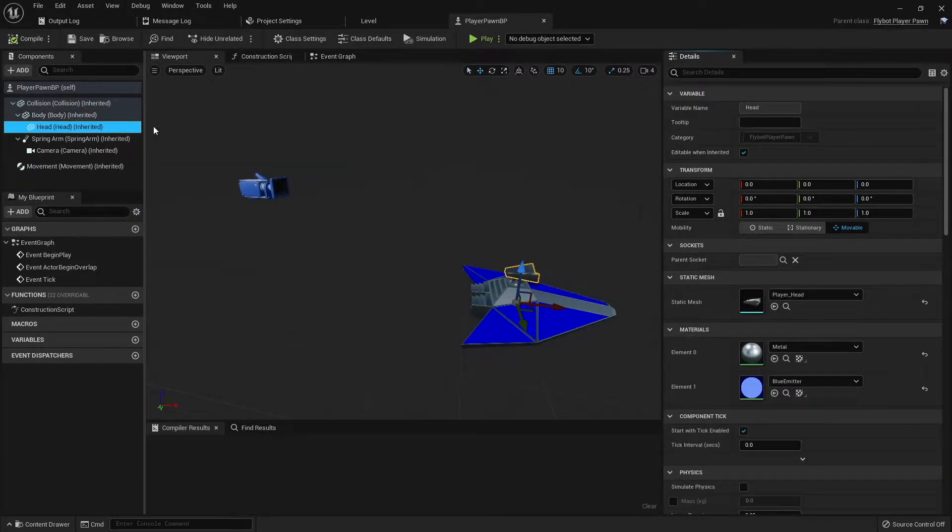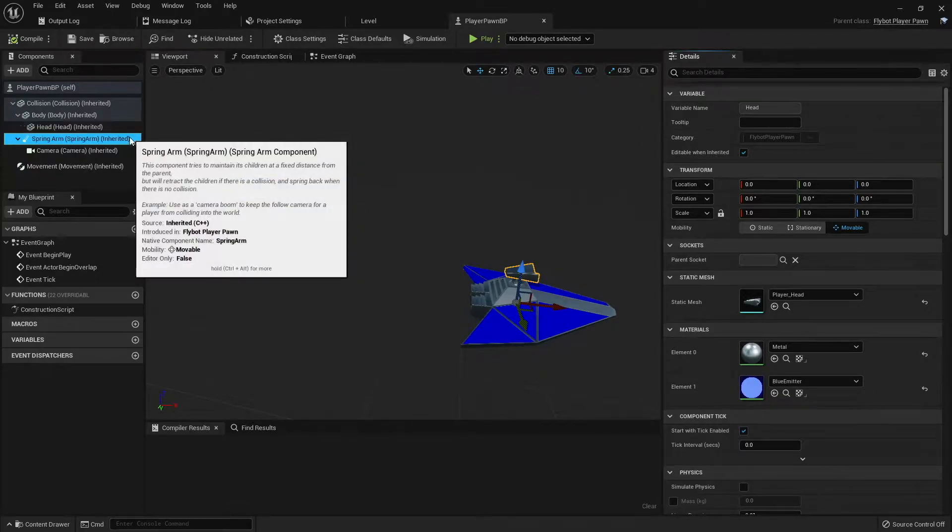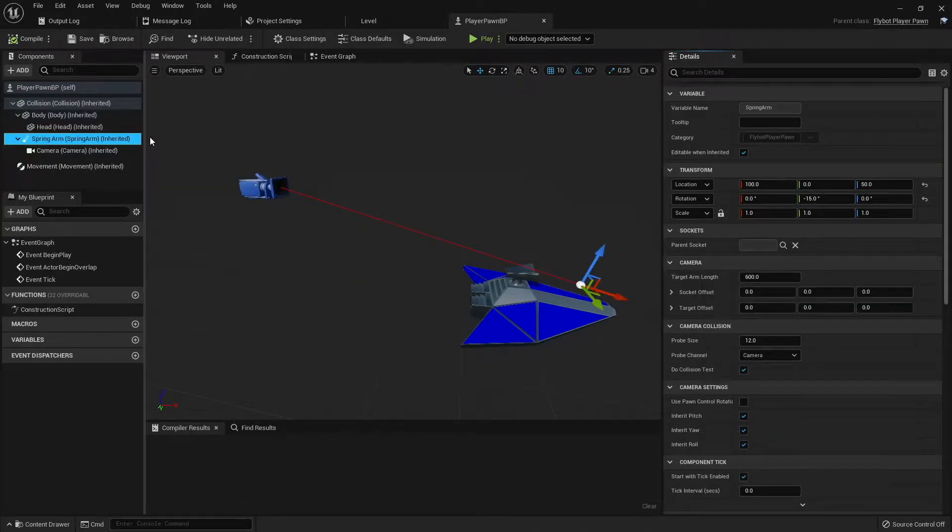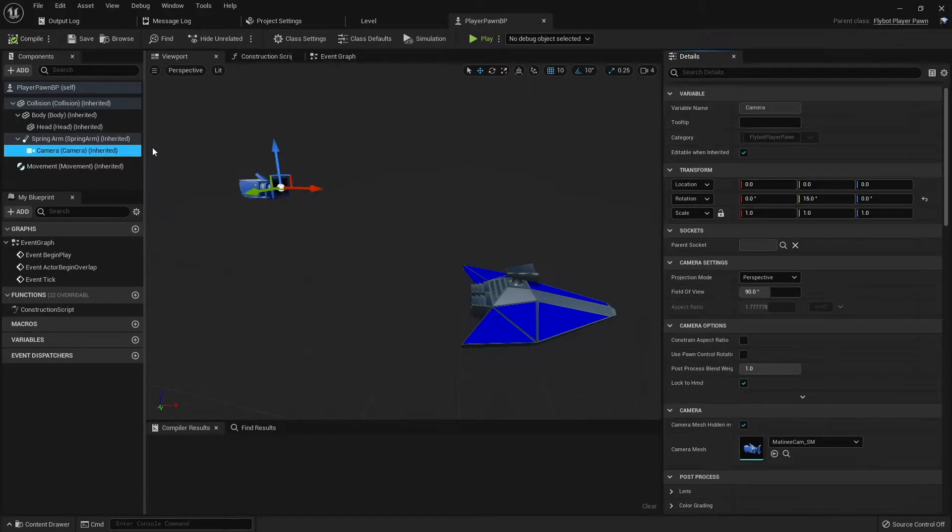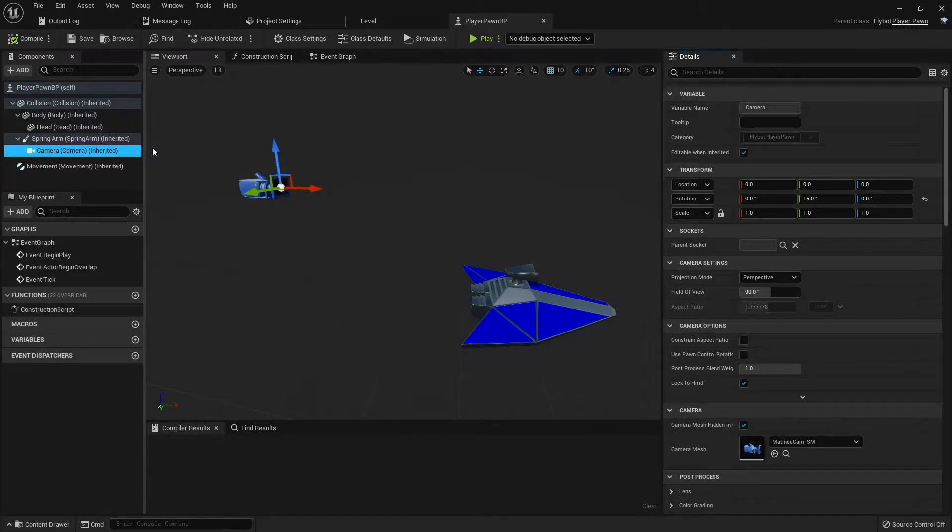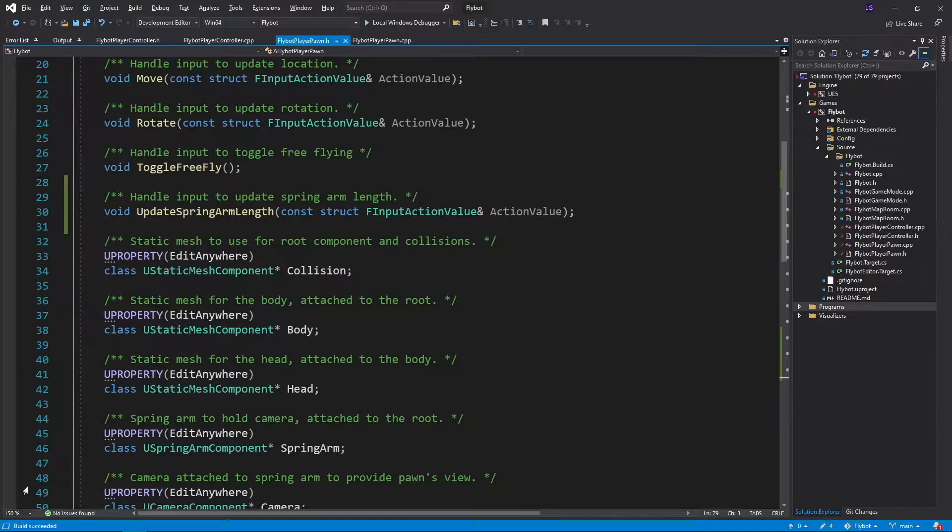This allows us to move the head separately from the body. We also have the spring arm and camera components connected to the collision component. This allows us to move the static meshes around within the camera frame, but without moving the actual camera.